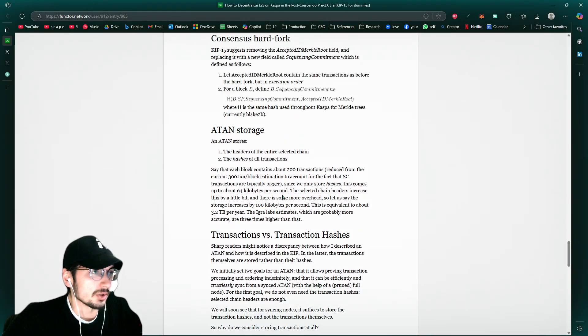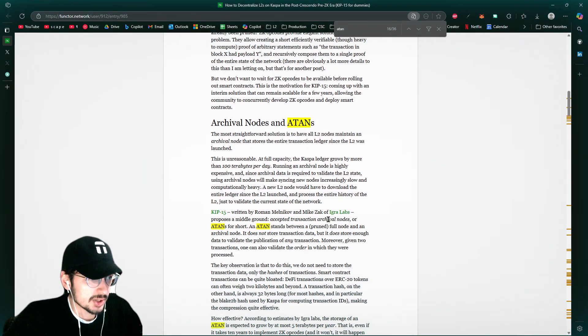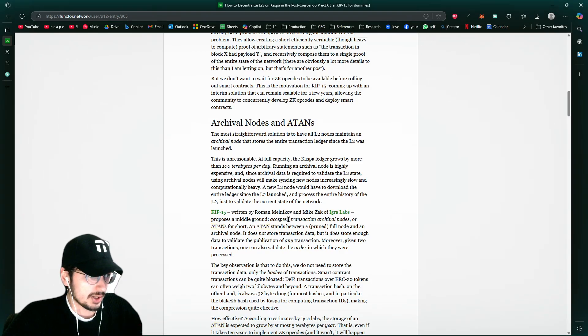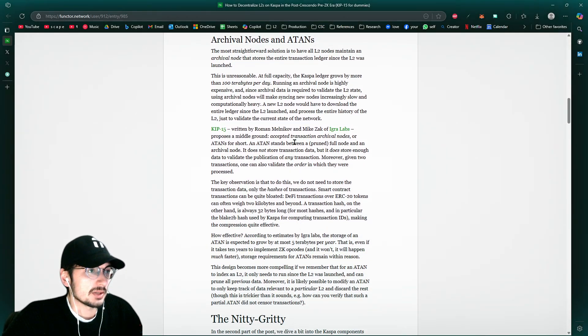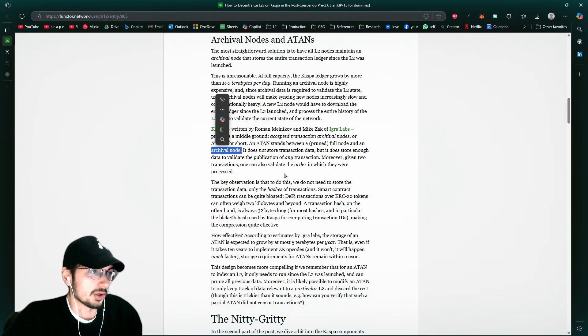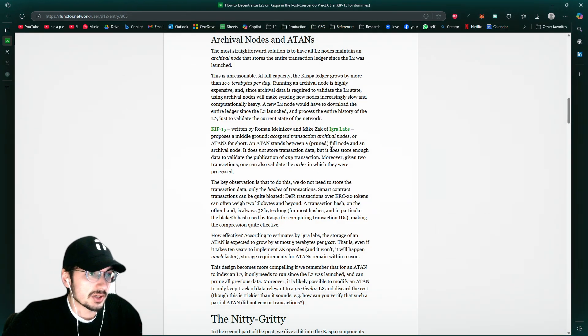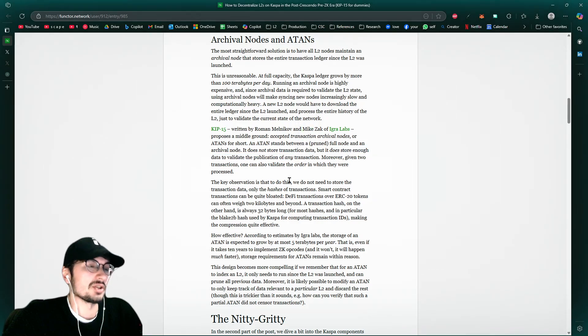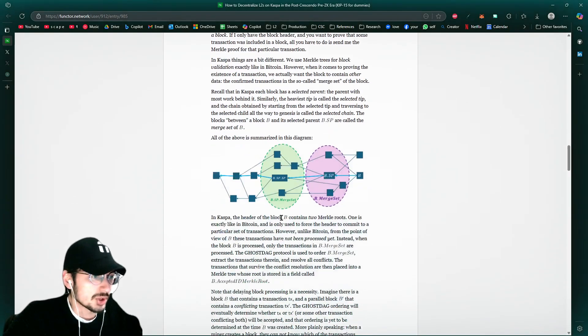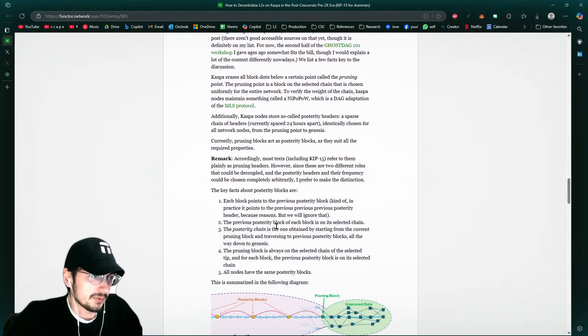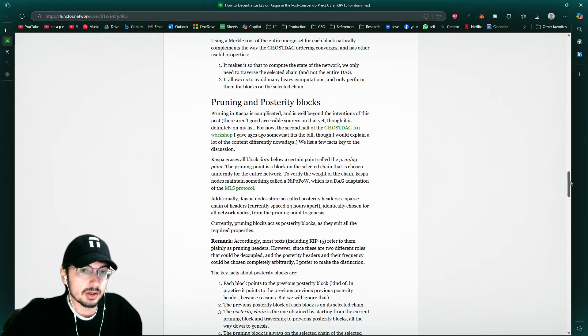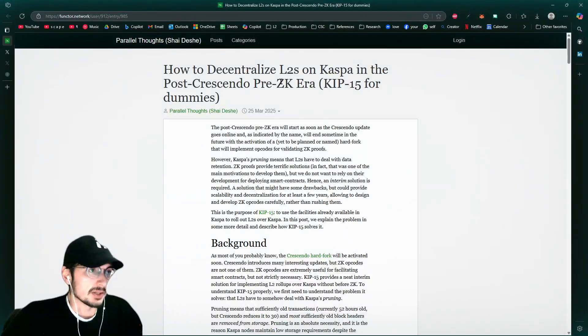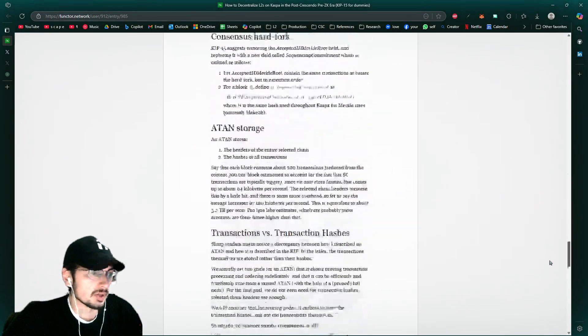So it uses ATAN storage. Yeah. ATAN stands for Accepted Transaction Archival Nodes. So again, it's going to be focusing not on the archival nodes, but it's going to be taking the pruned. It stands for the pruned full node and an archival node. It does not store transaction data. It stores enough data to validate publication of any transaction. So that's a very, it gets very nitty gritty, but it's a huge upgrade in terms of the efficiency and long-term scalability and decentralization while we are in this period of time until ZK, until ZK rollups, zero knowledge proof.